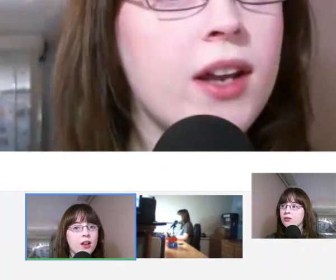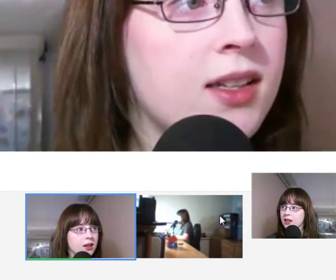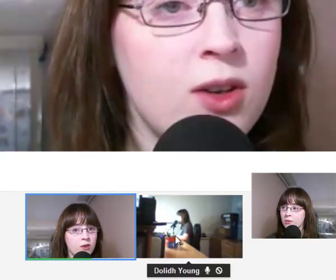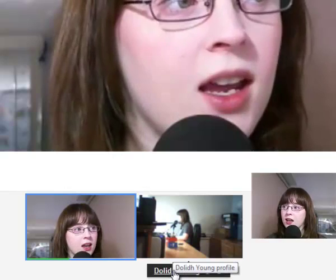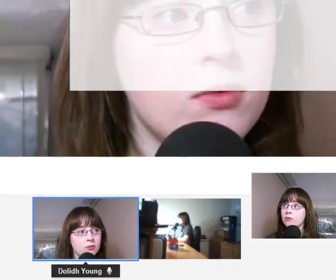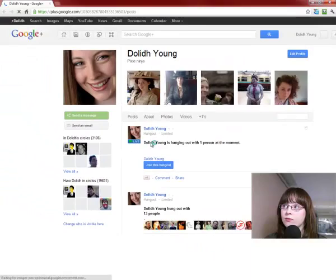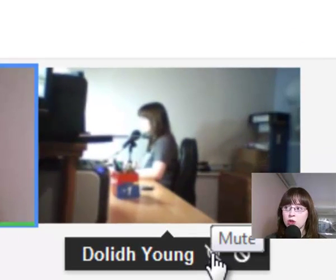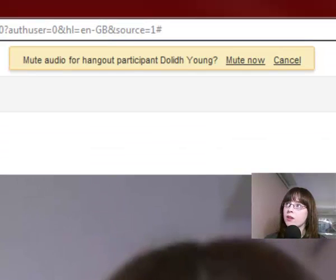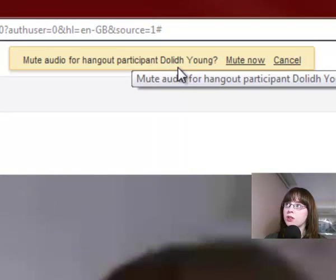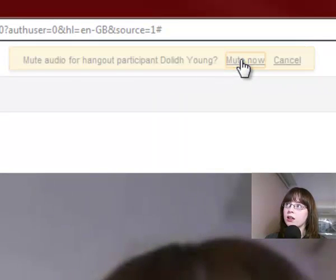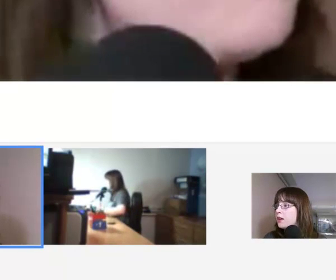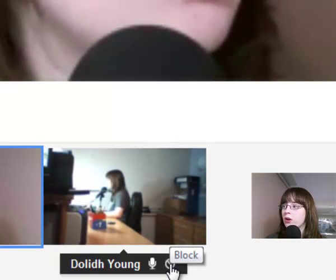Another really good tip — if you hover over the people's names in the bottom video feed you can get a quick link to their profile. You can also click to mute them individually, for example muting a specific participant's audio. You can also block the other person from this hover menu.